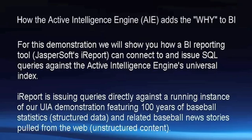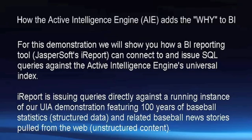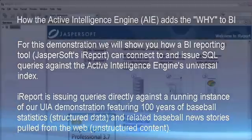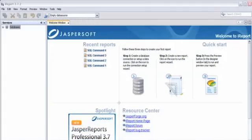This demo is issuing SQL commands against a running instance of AIE that is powering our UIA demonstration. Content and data include over 100 years of baseball statistics and baseball-related news articles.